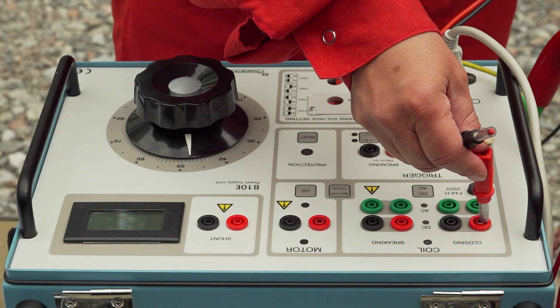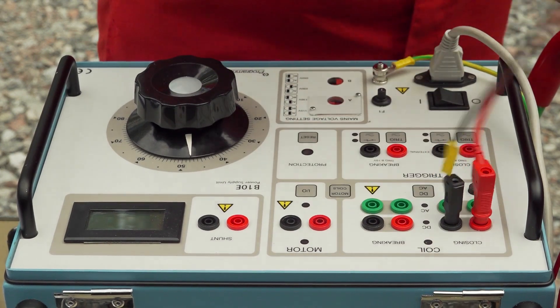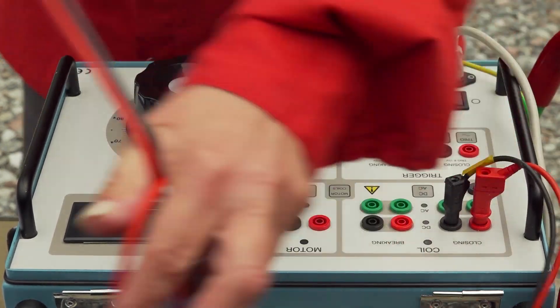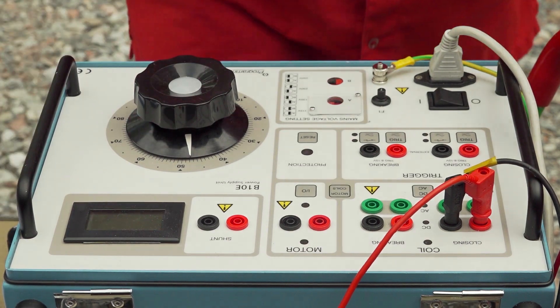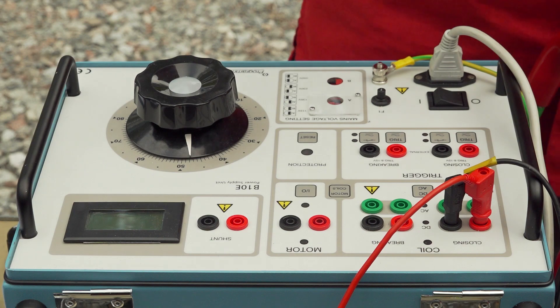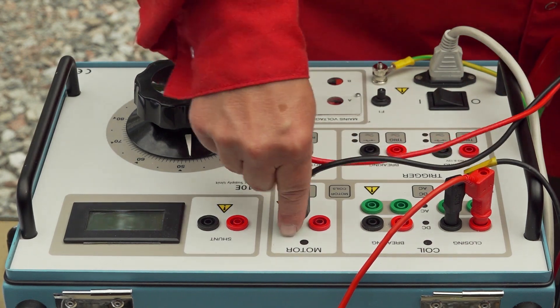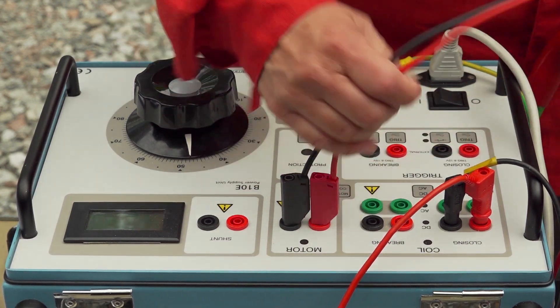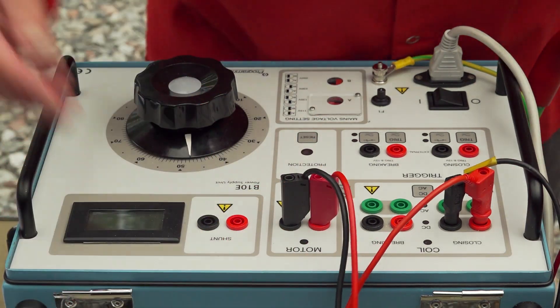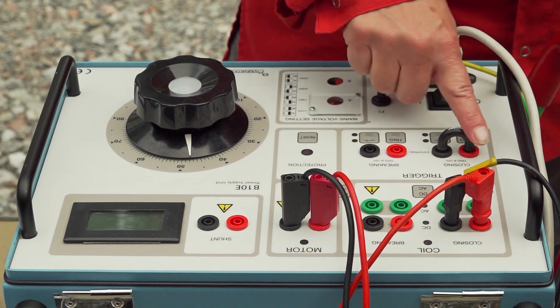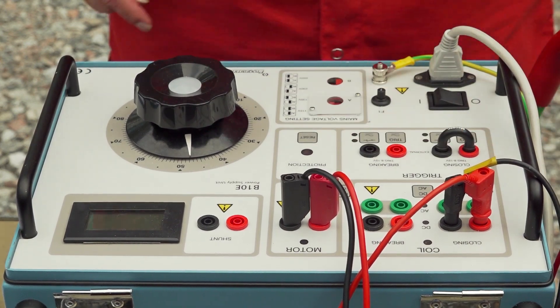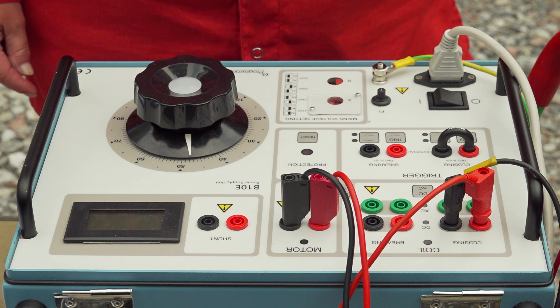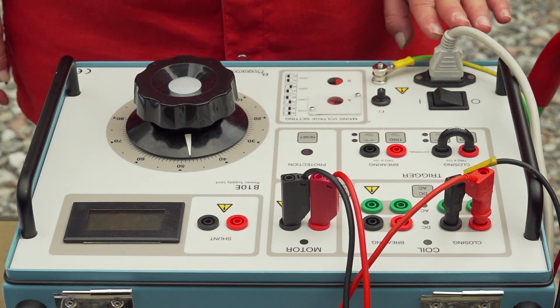I connect the supply to the coils to B10E and I connect the supply for the motor, for the charging motor of the mechanism to B10E.